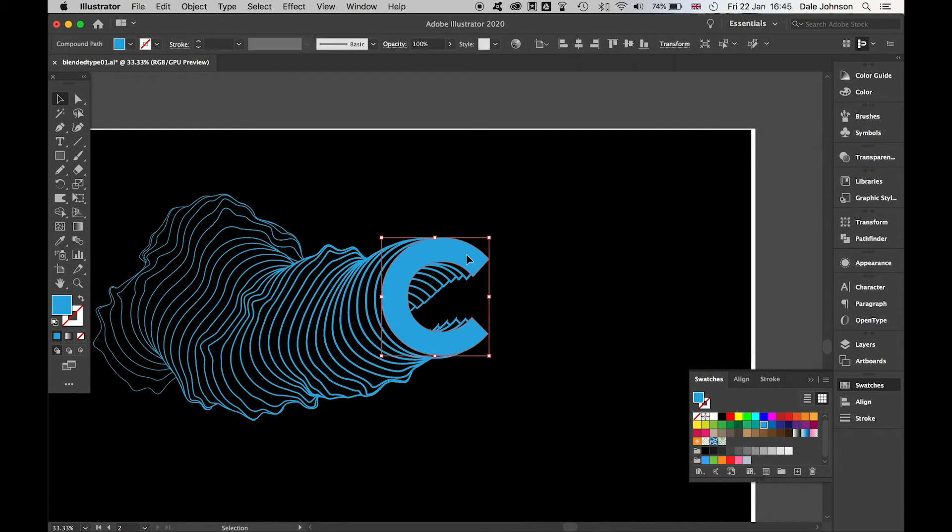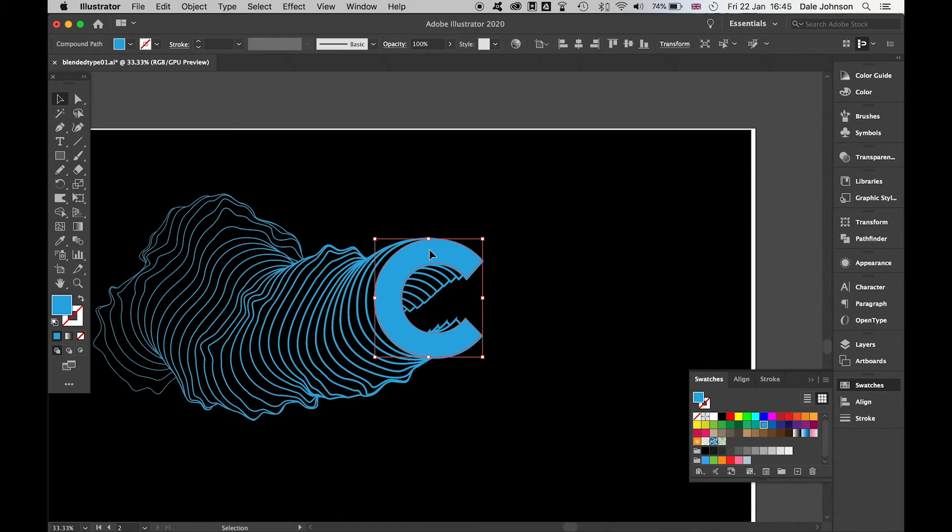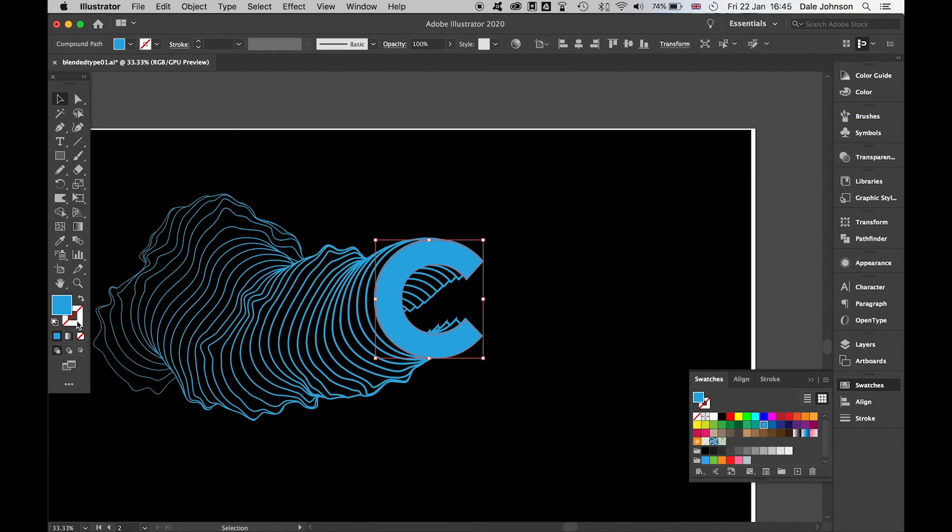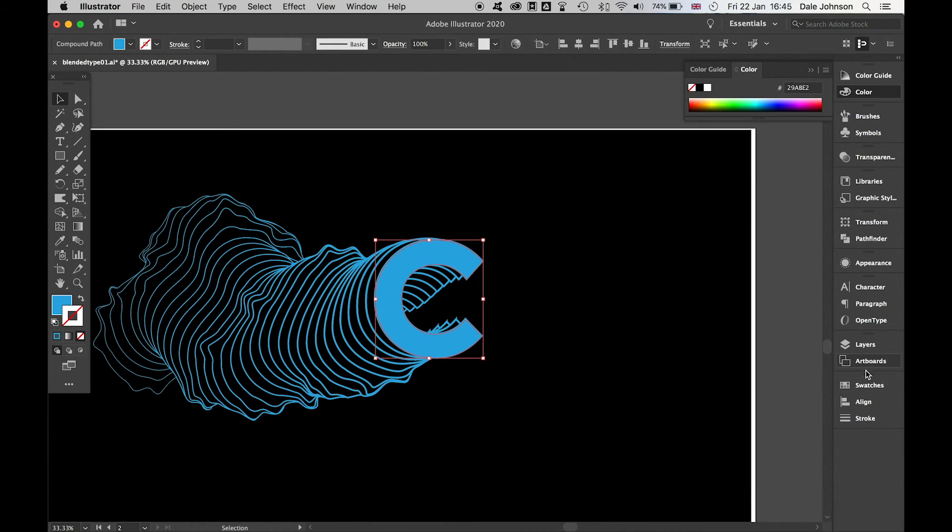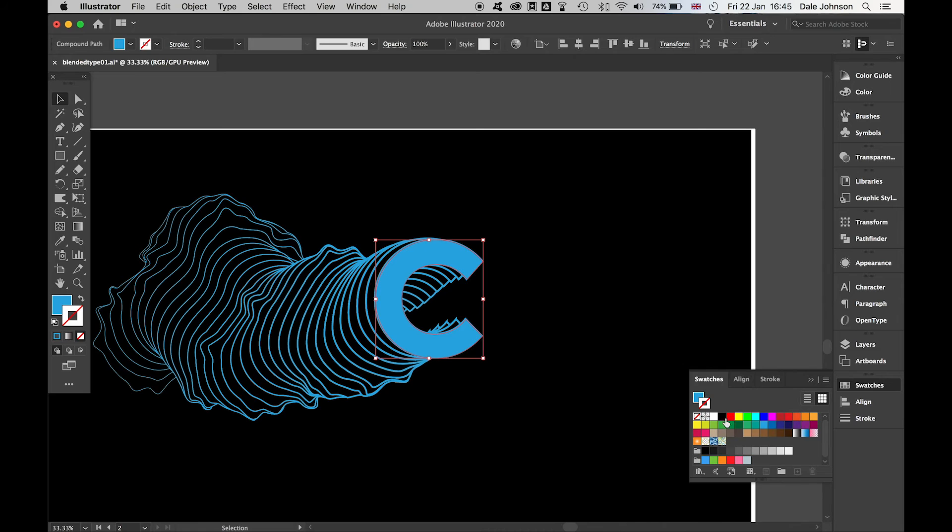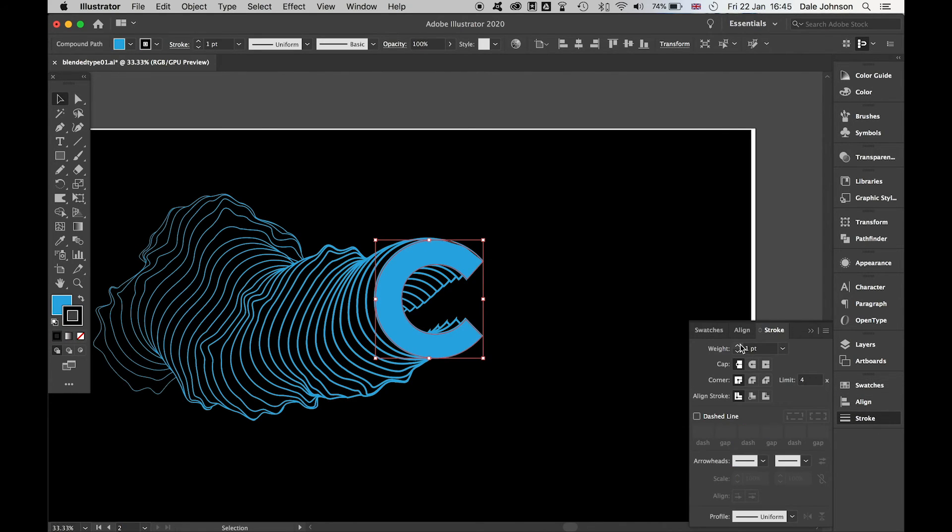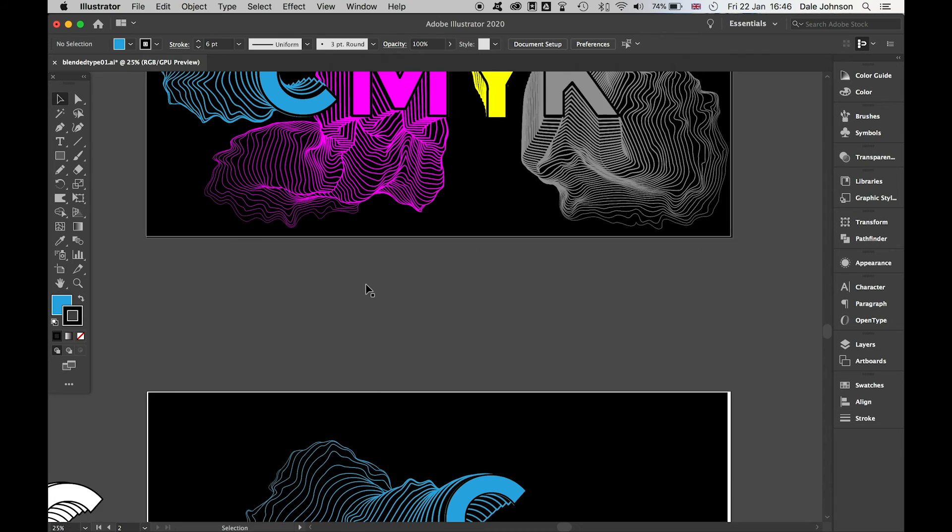Then I can either leave it like that, or maybe add a stroke here and make that a bit thicker.